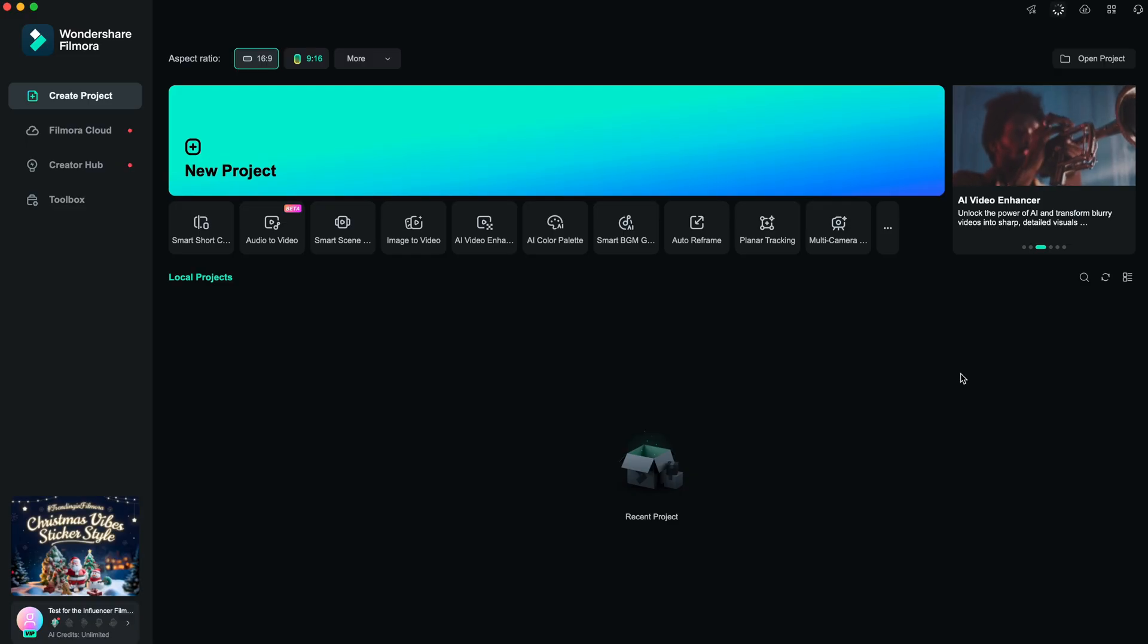So today I'm going to show you how to edit your first video from zero as a complete beginner in a very beginner-friendly software, which is called Filmora. And it's for free. So you can start from today to put into practice what I'm going to show you. The best part is that it's available for Windows, Mac, also for your phone and for your iPad. So you can edit from anywhere.